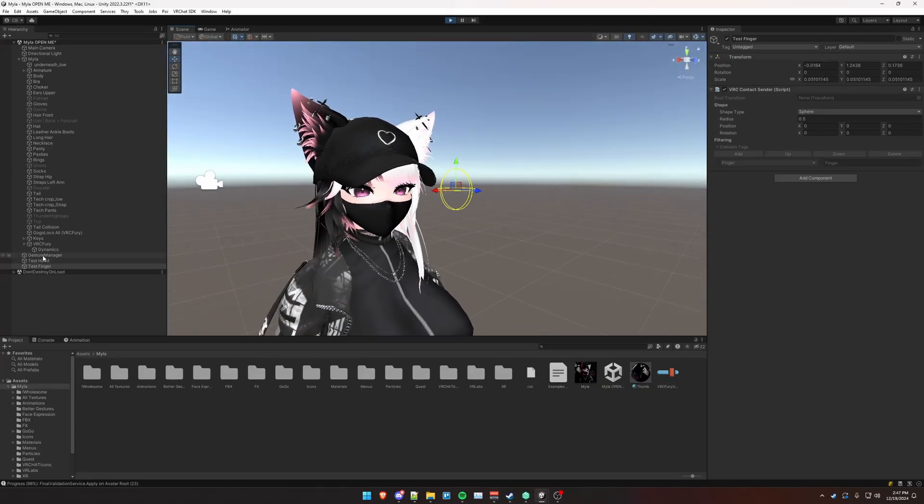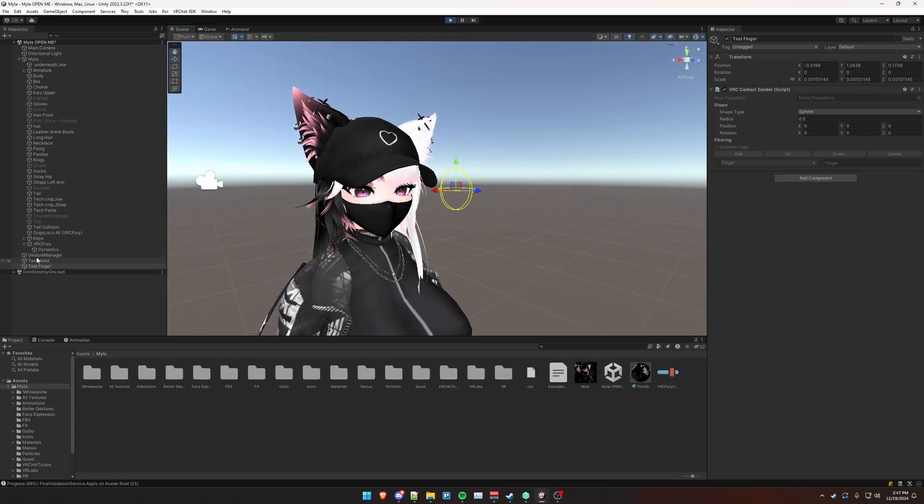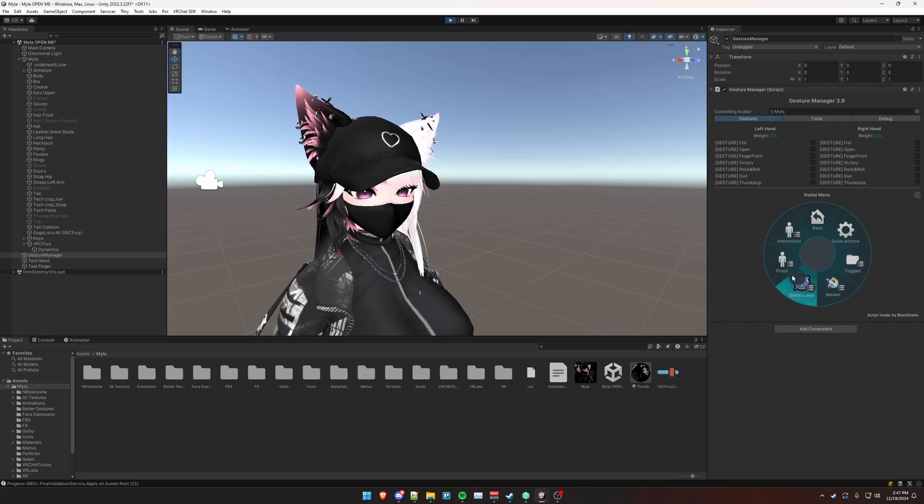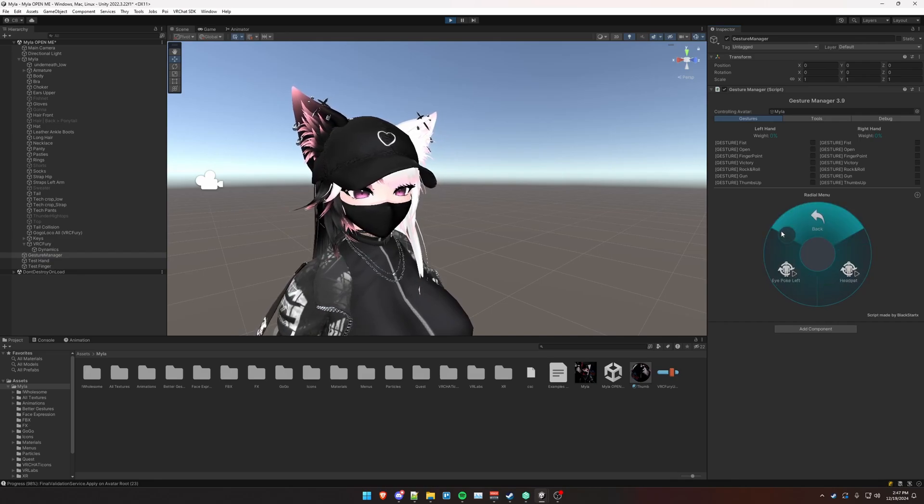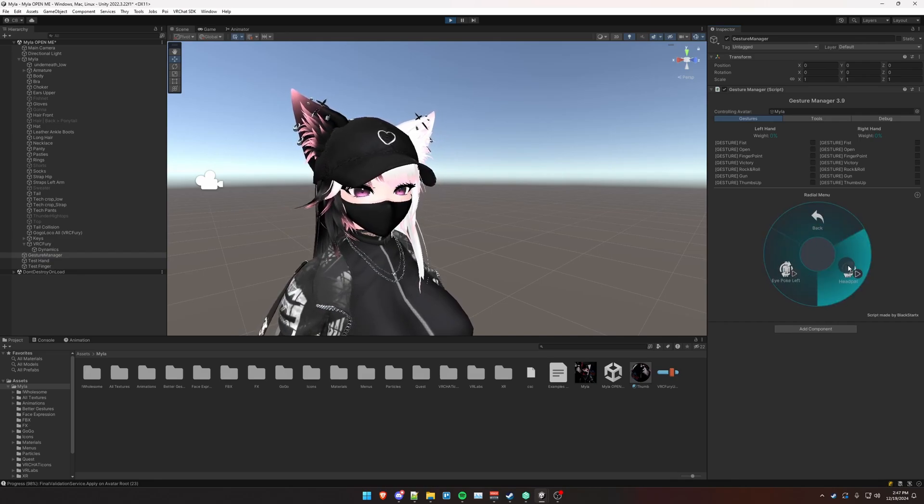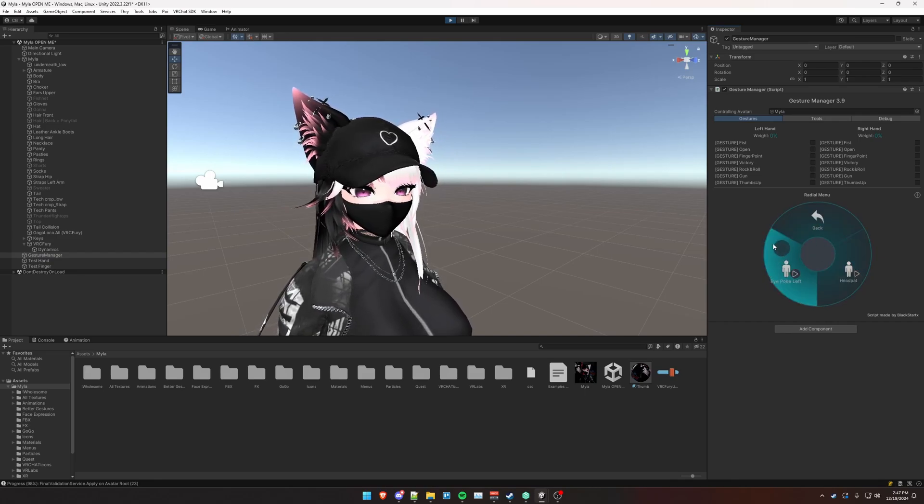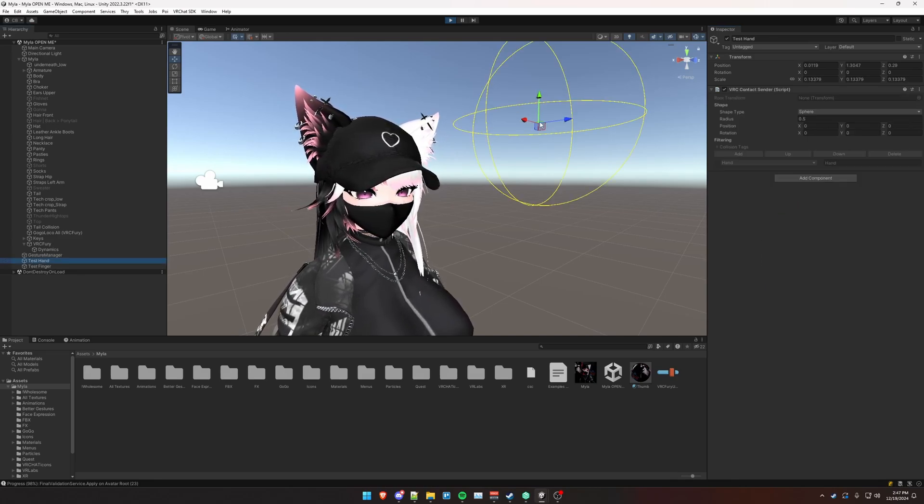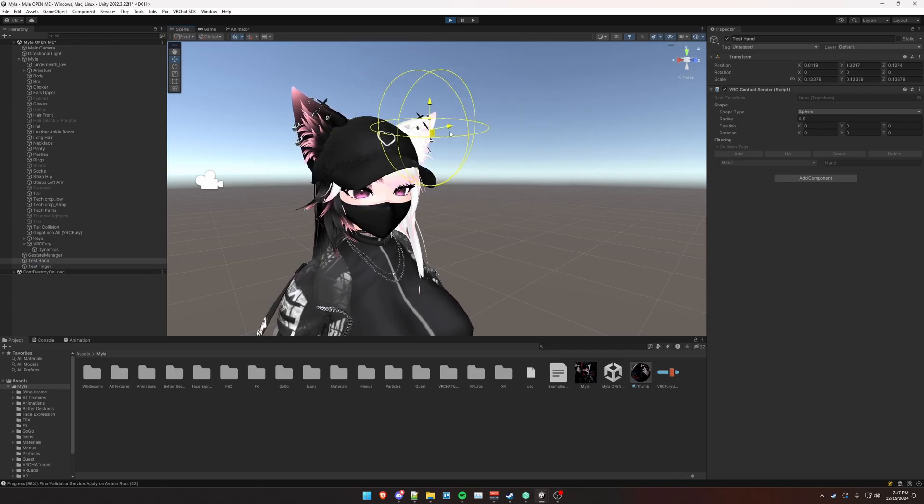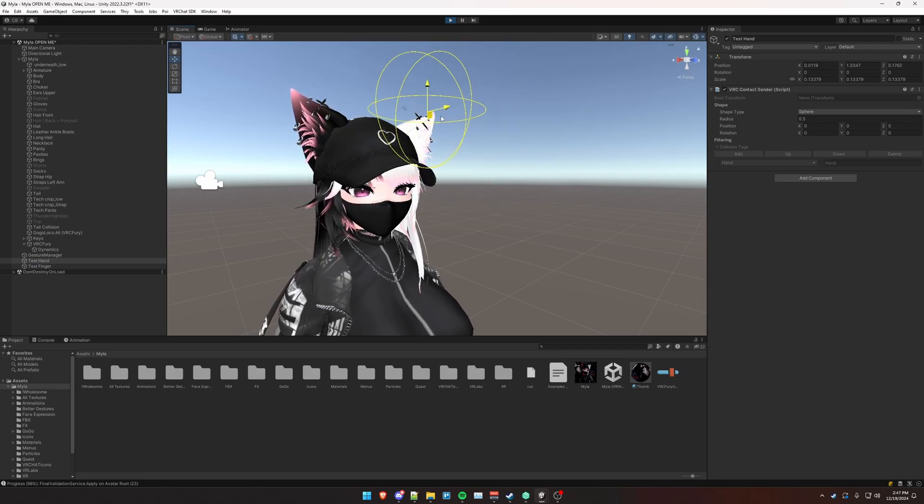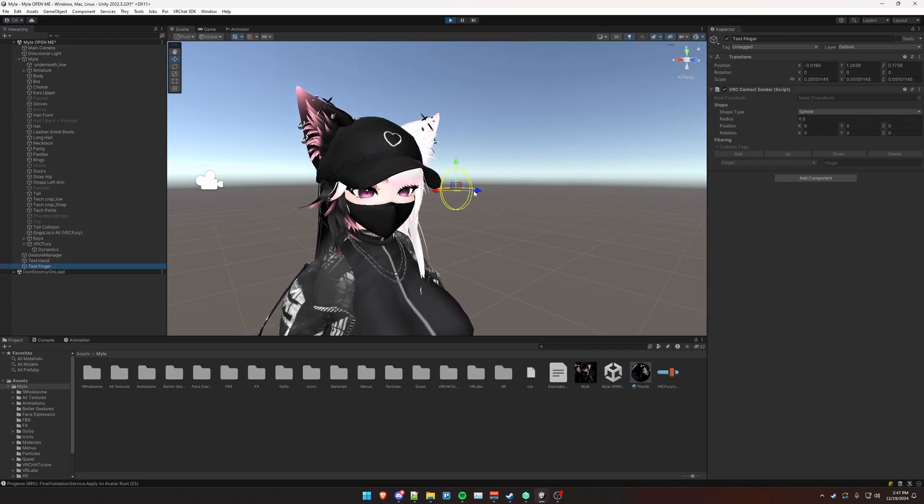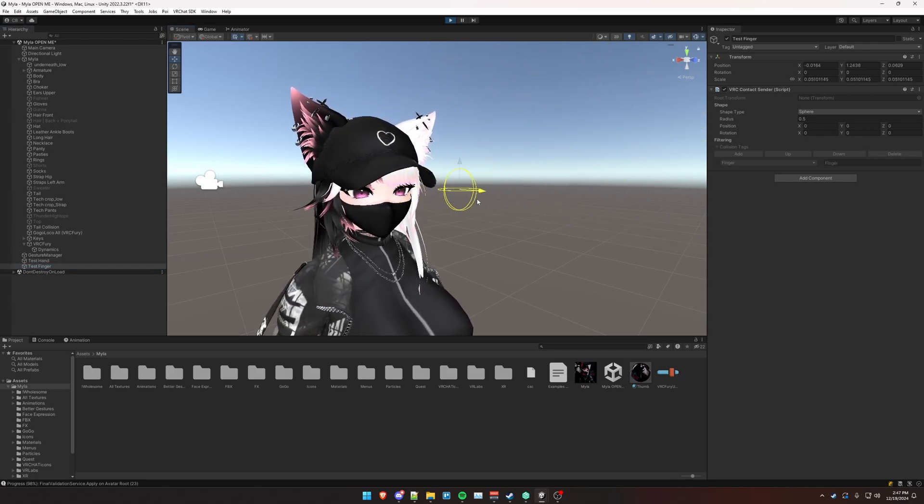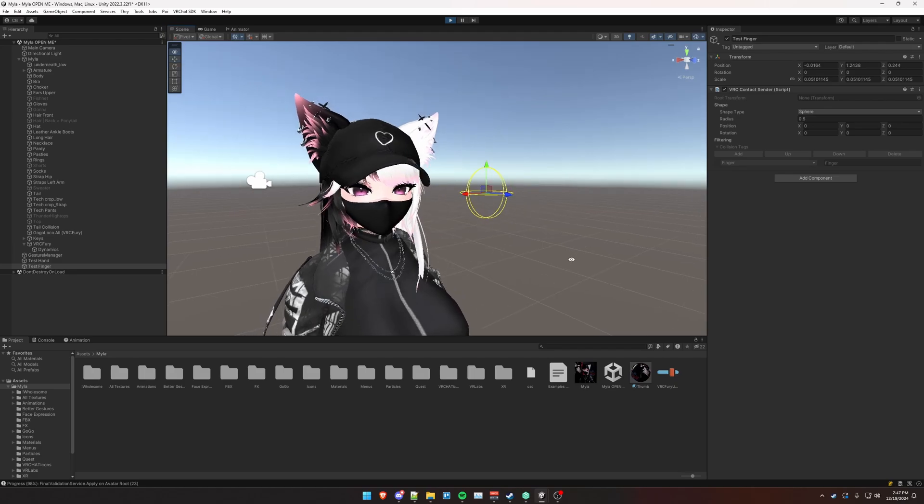And again, we did create regular toggles for these interactions. So go back to gesture manager, we put it under interactions. So we can disable those and see that the head no longer gets reacted. And same with the eye poke no longer happens, as you can see.